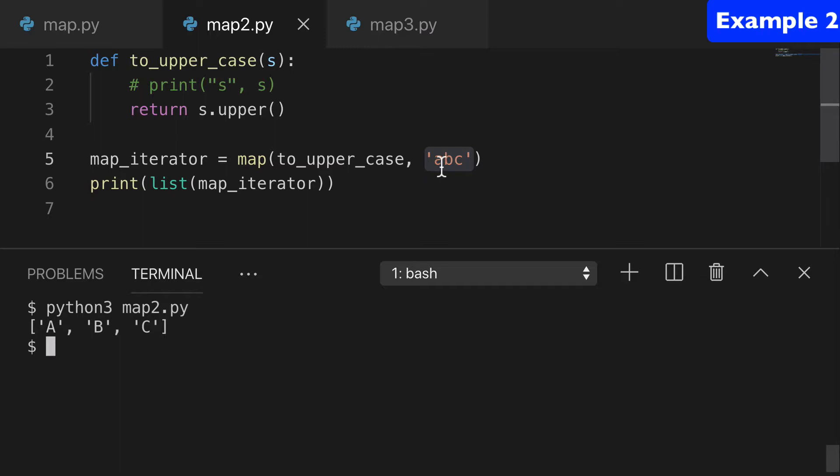And you'll see that what we did is we started with a string with lowercase letters. And our output was uppercase letters.